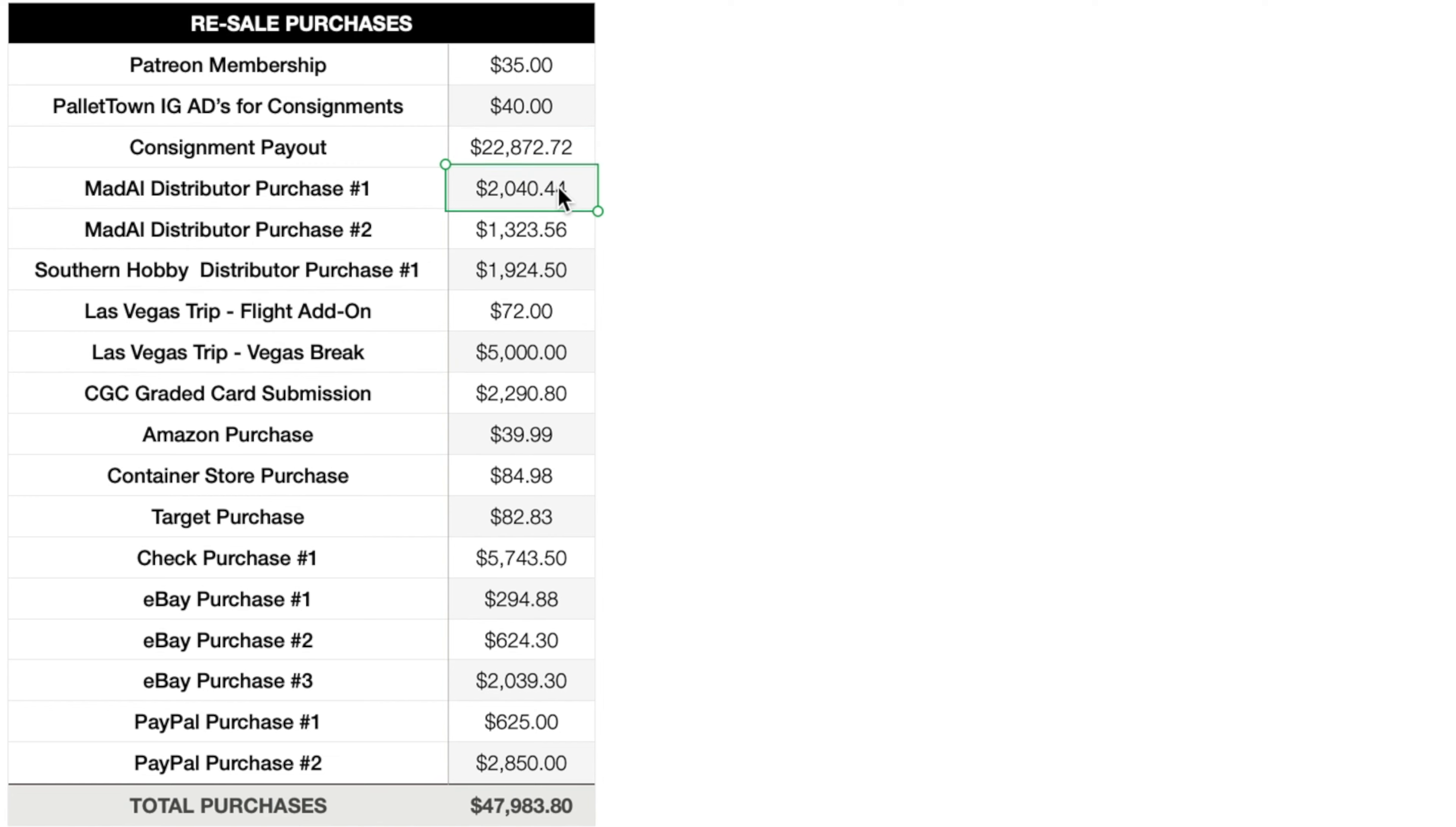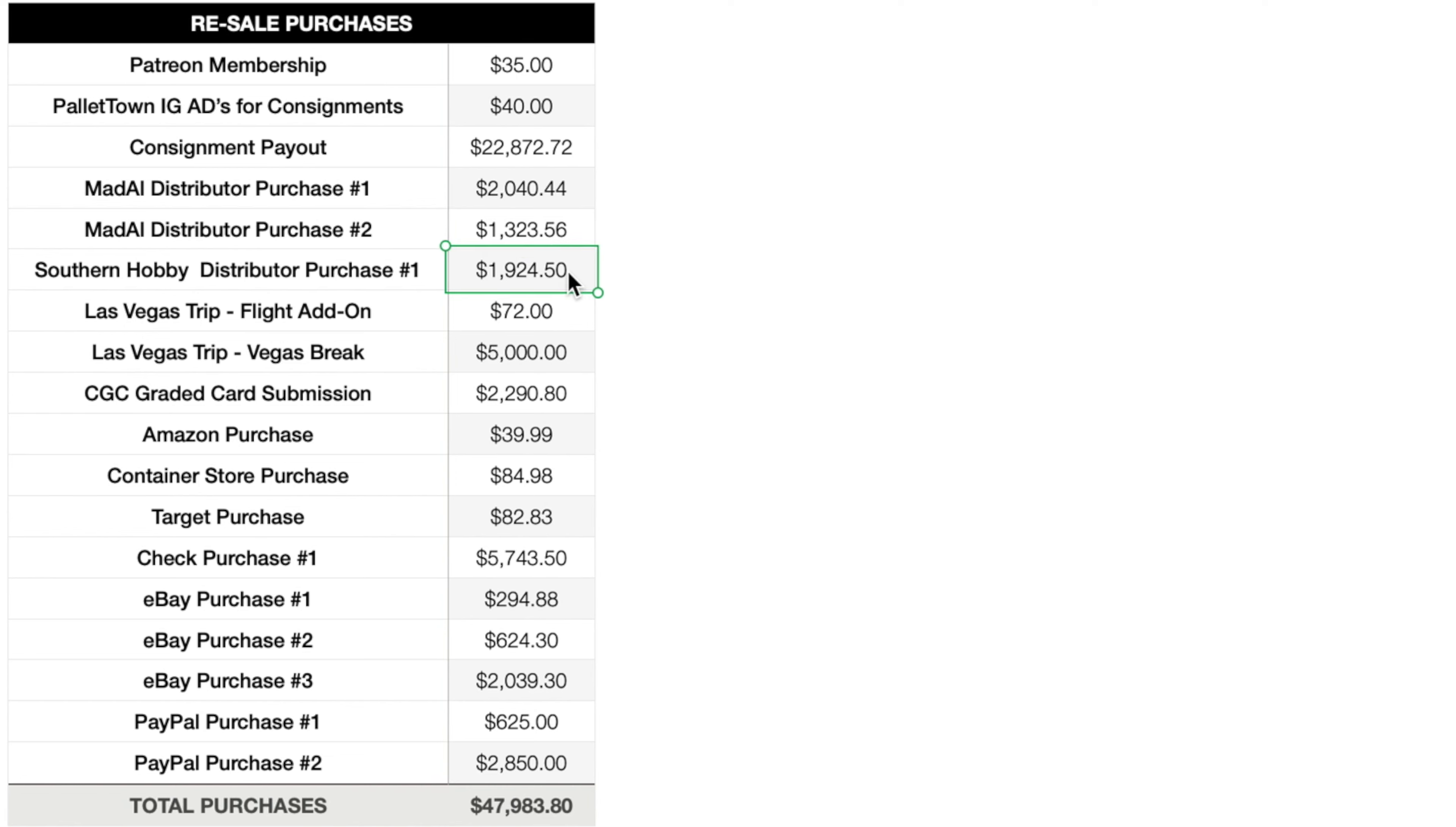Next up though, we have a few distributor purchases. These are mainly going to be Celebrations product as well as the Rayquaza and Noivern battle boxes and theme decks and then a few other miscellaneous items, the first partner packs. But anyway, $2,040.44, $1,323.56, $1,924.50. Now, so those were all the modern product purchases that I had purchased mainly Celebrations and then a few other odds and ends as well.